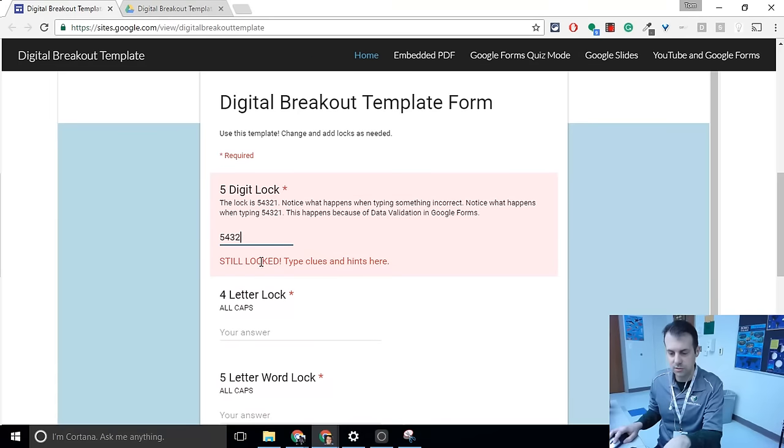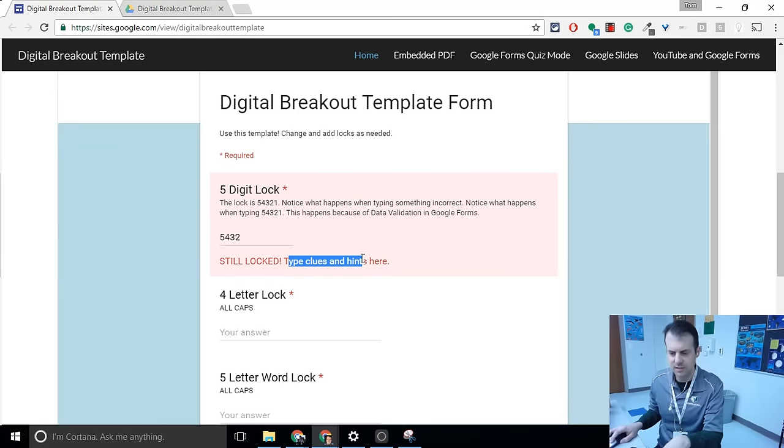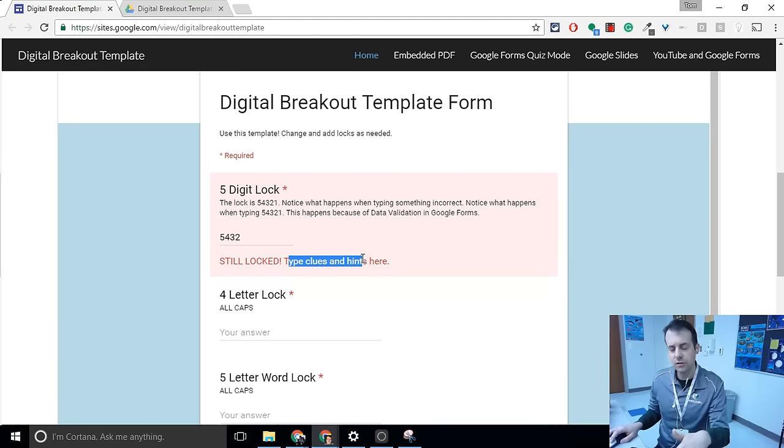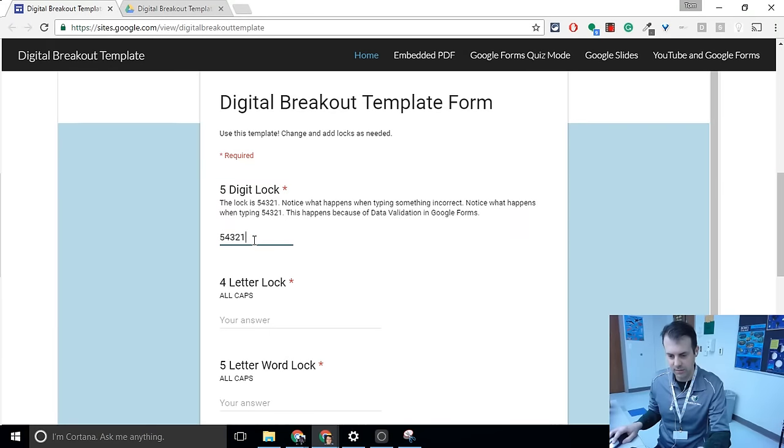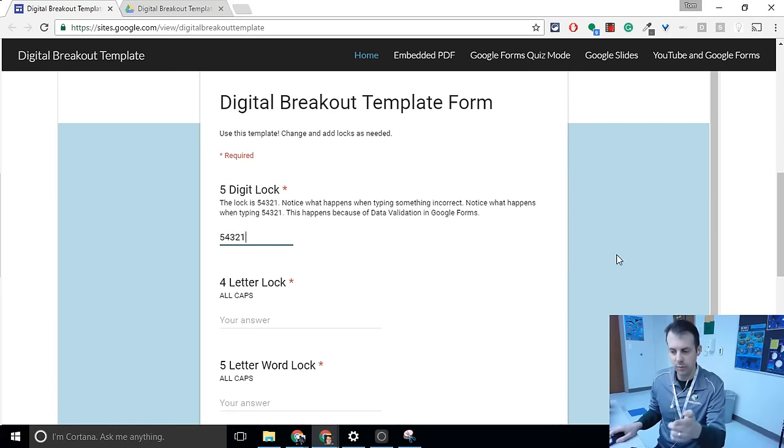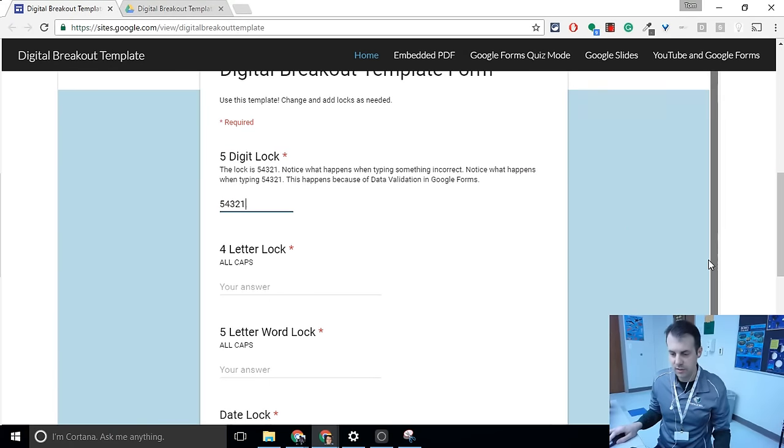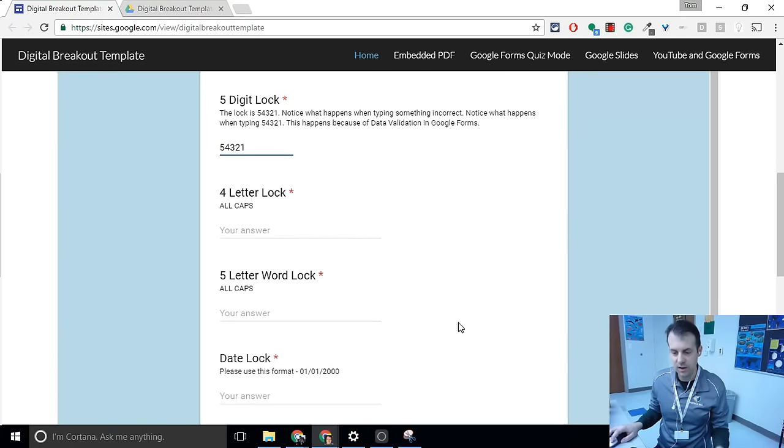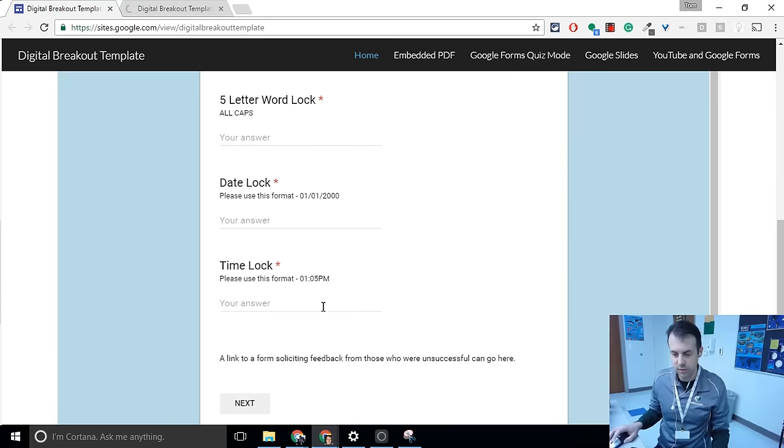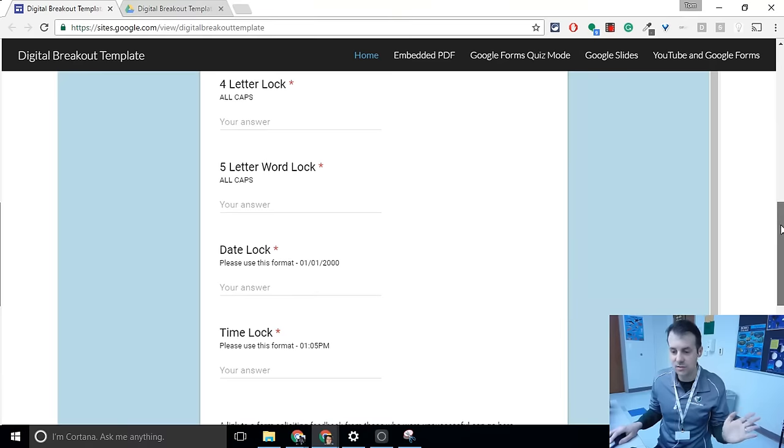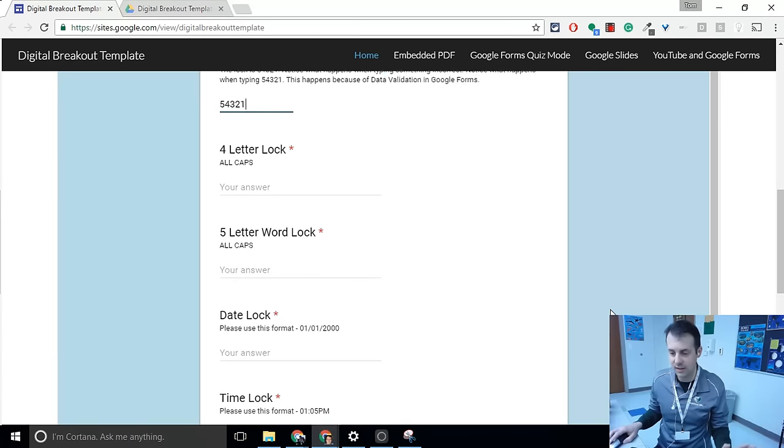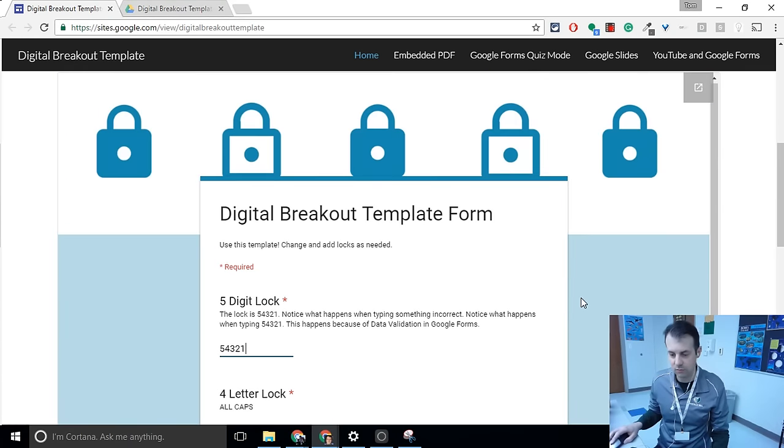And notice it says, type clues and hints here. Clues and hints go there. So let me, first of all, let me get that correct. Notice the error message went away. When all the error messages go away, that's it. You click Next, and you've won. That's the whole thing. That's digital breakout right there.